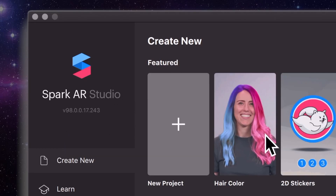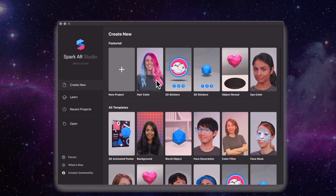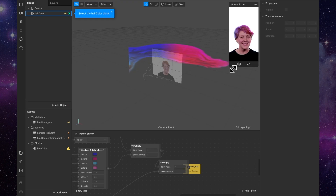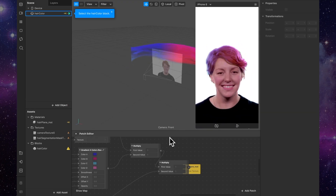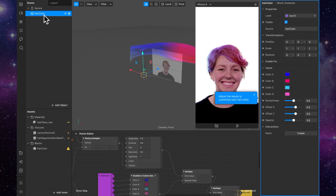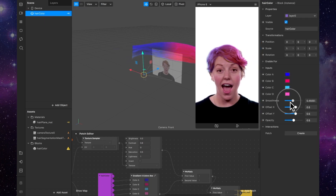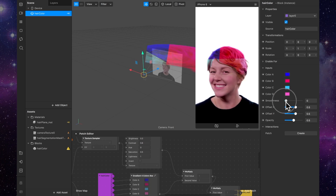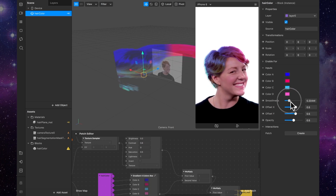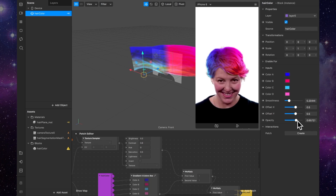So if you download the new version 98, you'll see there's this new mermaid template. If we click on that, you'll see a bunch of stuff going on in the patch editor. It's basically giving you these four options that you can change for the colour of the hair, the smoothness of how they blur into each other, and the offsets and the opacities and all that kind of stuff.